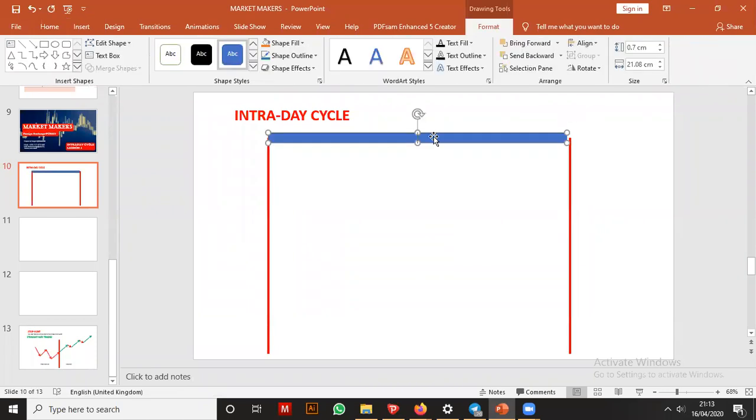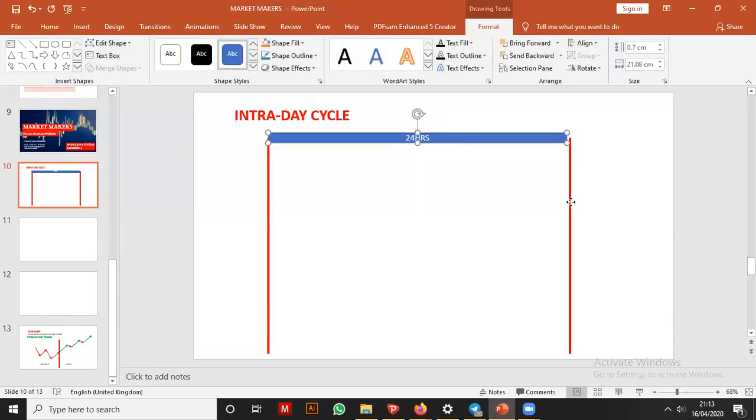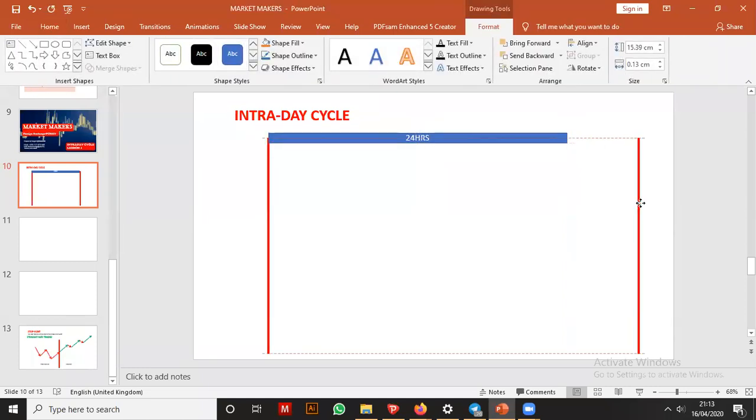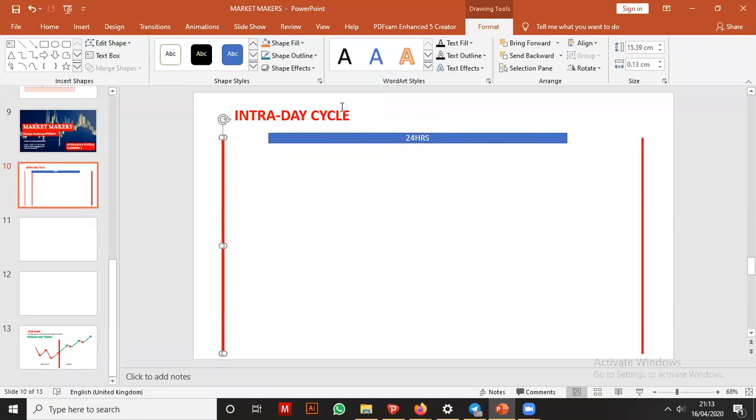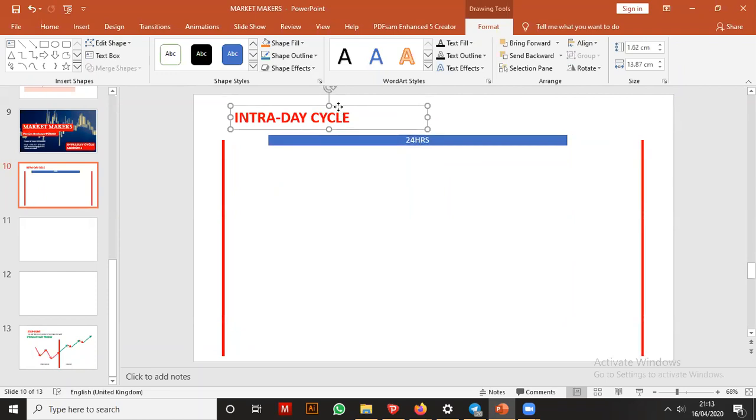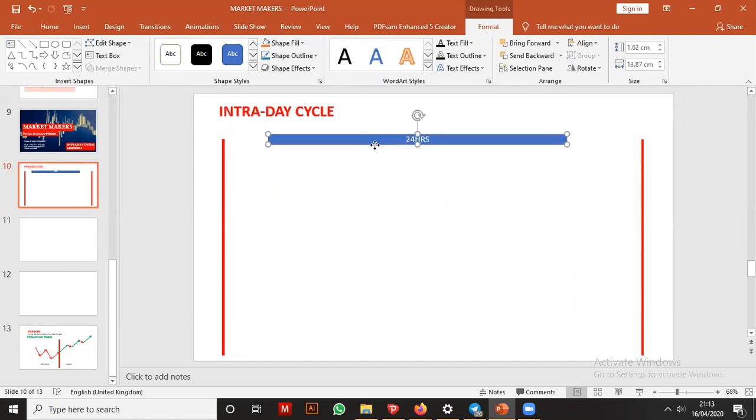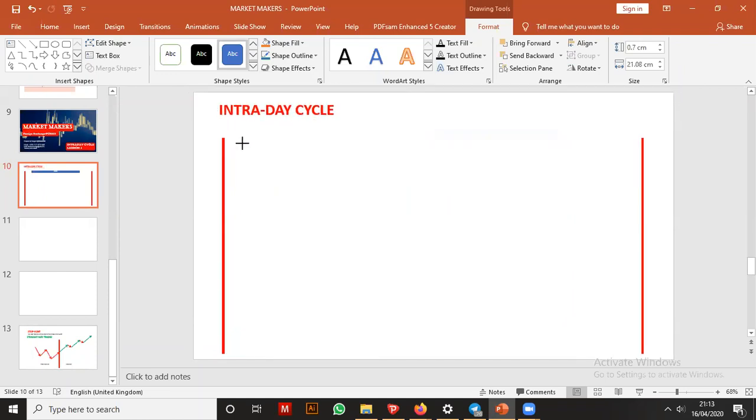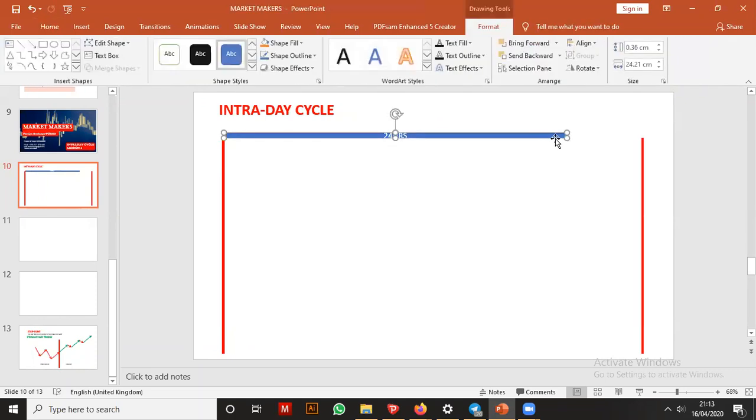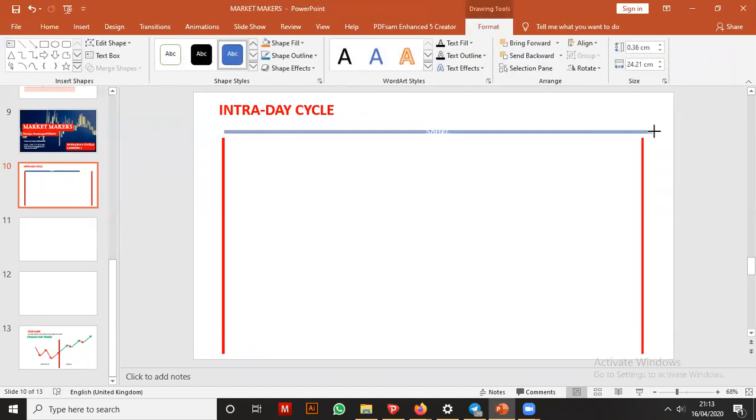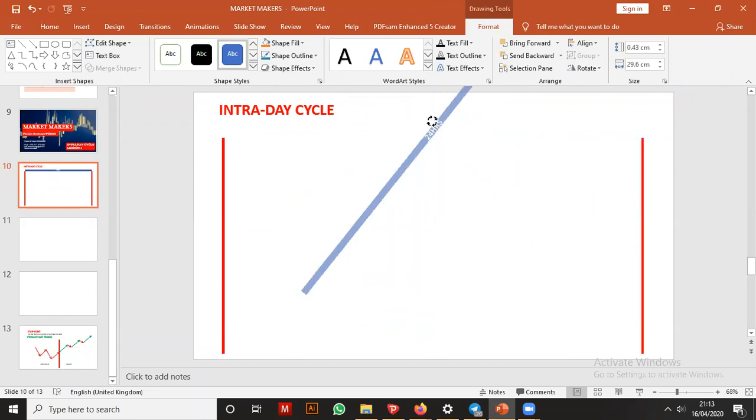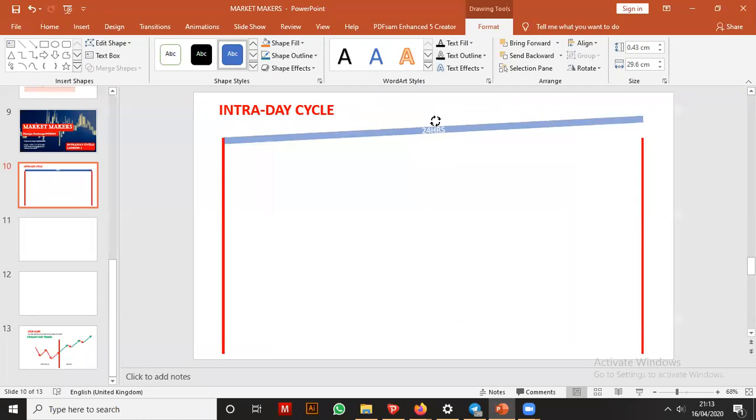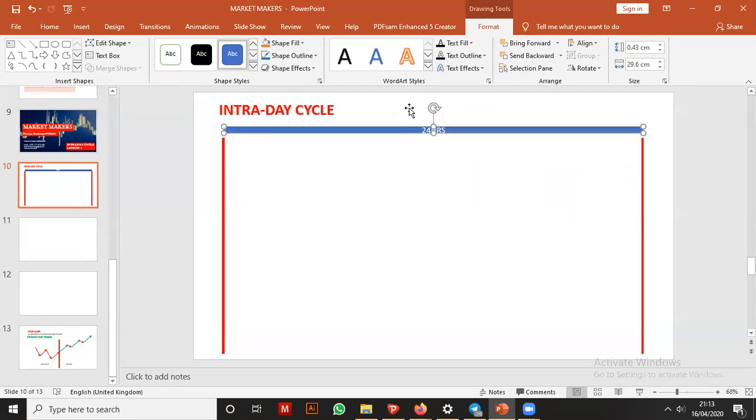This is 24 hours, a day with 24 hours. I hope you're following, guys. This is a day with 24 hours, from the expression we're giving. This is 24 hours.